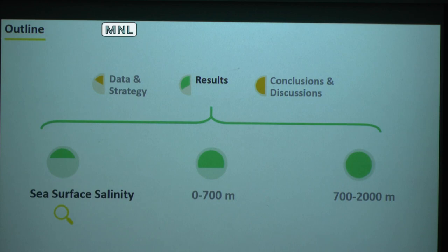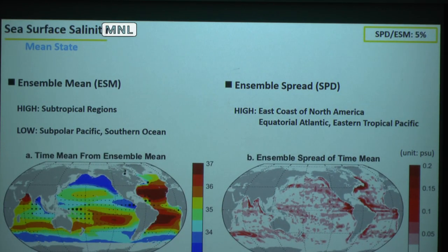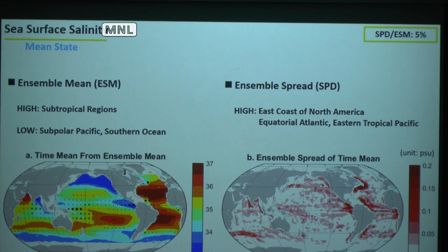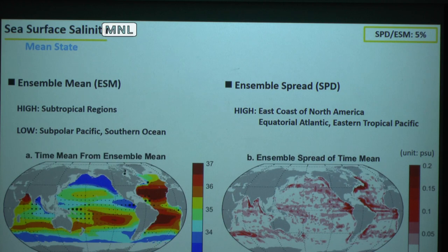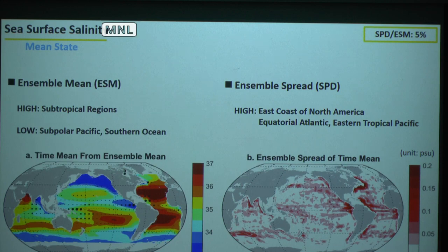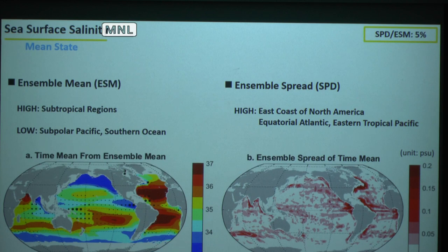Now the results. We start with the sea surface. The first thing we care about is the mean state, or climatological time mean. On the left is the time mean of the ensemble mean, and it looks very similar to the 50-year mean from the first slide — high values in the subtropical, low in the subpolar. On this map there are also dots representing temporal variability; bigger dots mean stronger variability. We put this on because when looking at the spread on the right, they have some similar structure, suggesting that strong temporal variability may cause sampling errors, and not all gridded data handle that well.